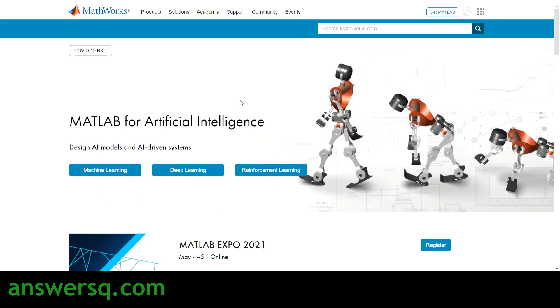Hi, buddy. Welcome to AnsysQ. In this video, we'll be seeing some free courses that are offered by MathWorks.